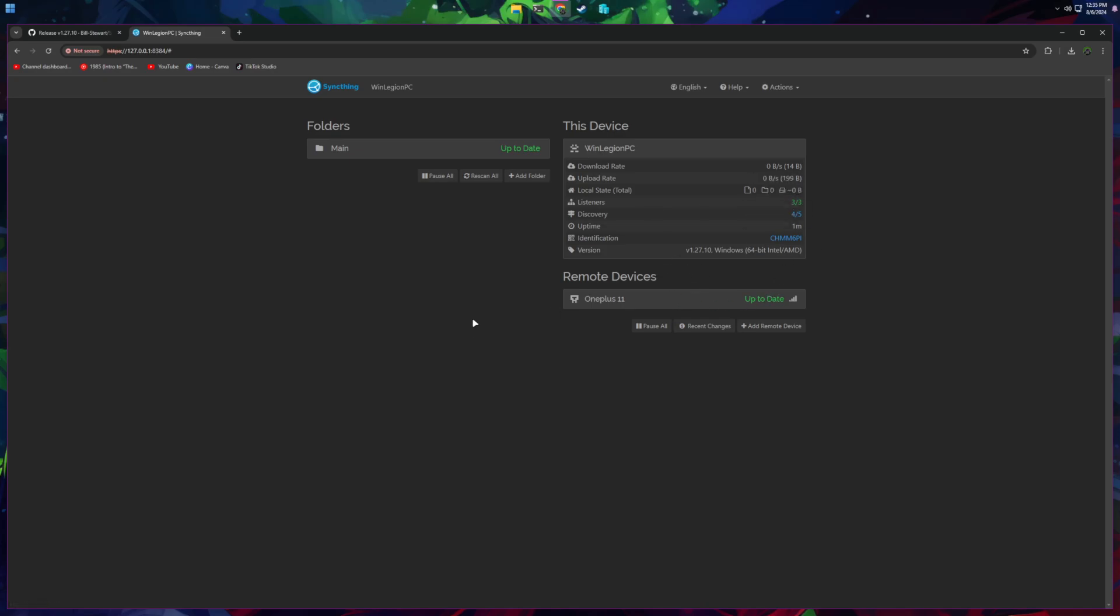That's a quick video on how Syncthing works and how to set it up. Great tool. I definitely suggest you guys check it out and try it for yourself. If you like this type of content in this video, please consider like subscribing to help out my channel, and I'll catch you in the next one. Peace.